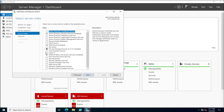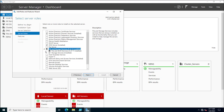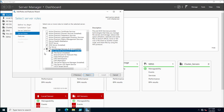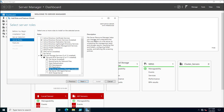FSRM is part of Files and Storage Services, so expand File and Storage Services, then File and iSCSI Services, and select File Server Resource Manager. Since I have already installed it, it shows as installed. On the right side you can see the description of how FSRM helps administrators.